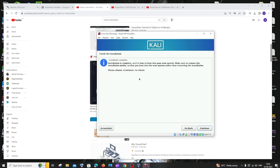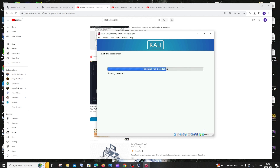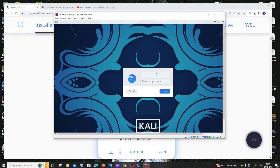Click Continue to reboot. A login dialog box will appear. Enter the username and password you set during installation, then click Login.